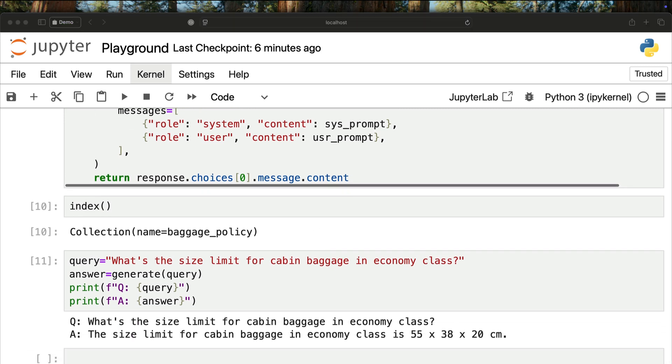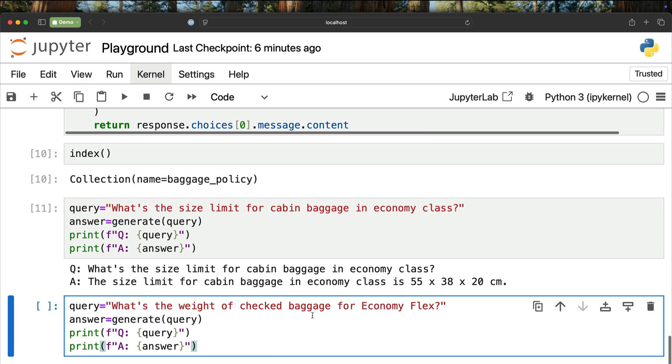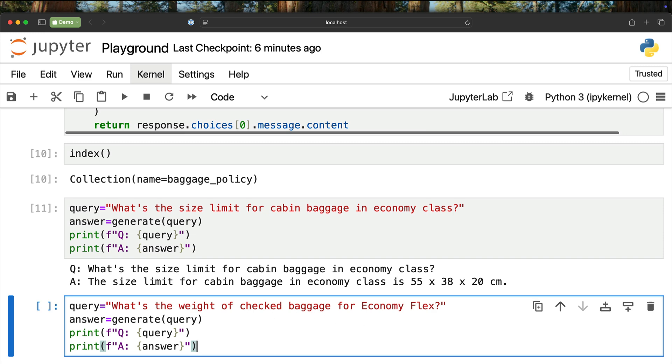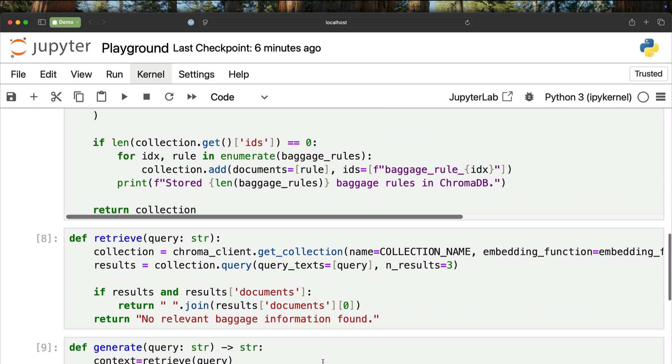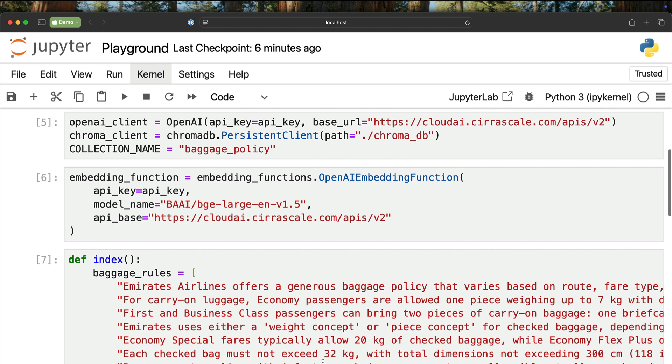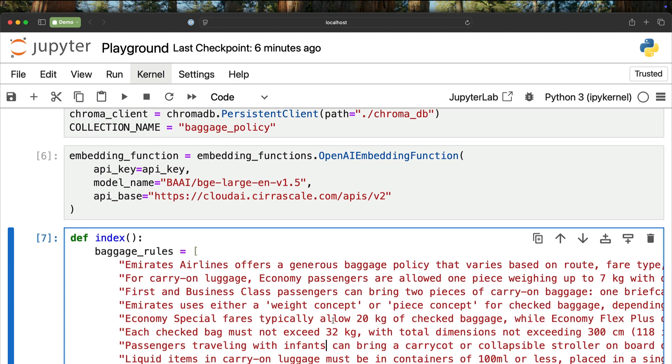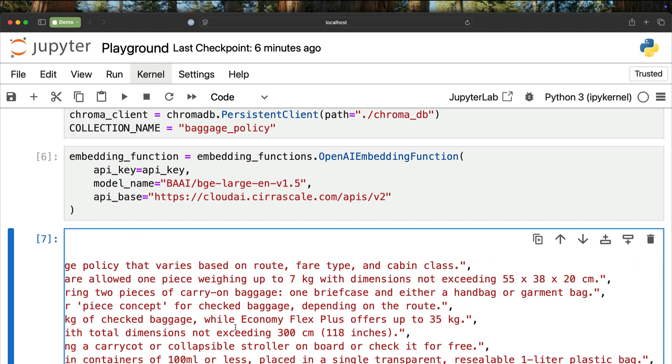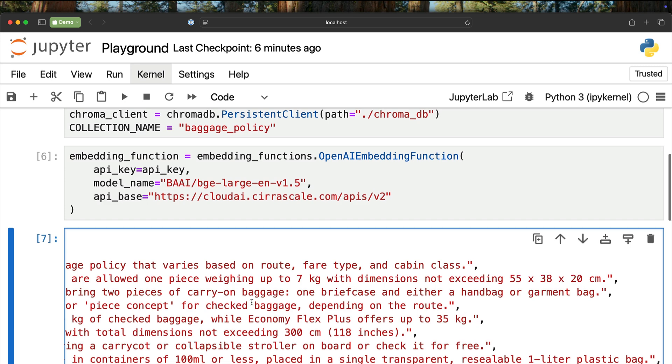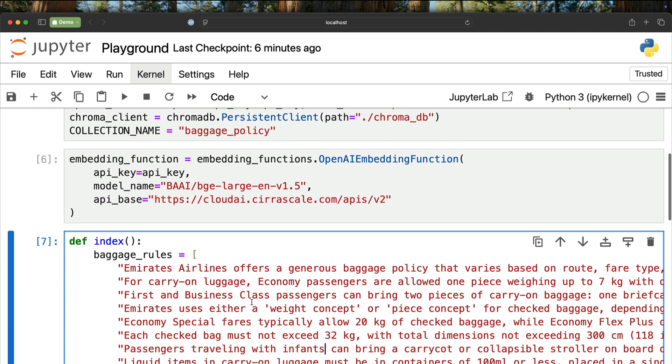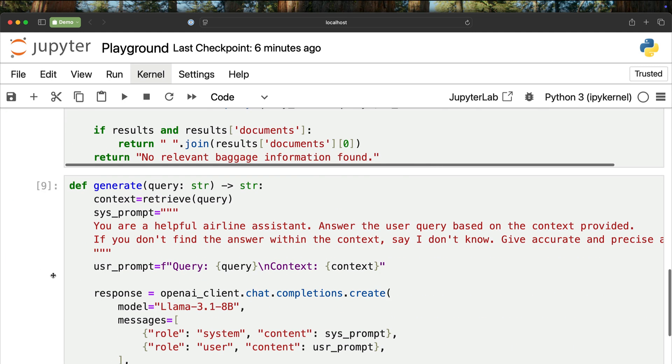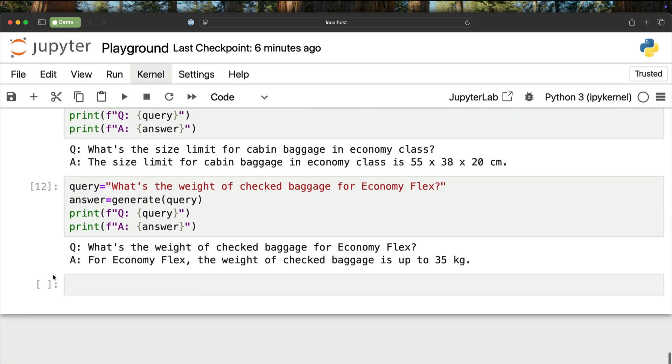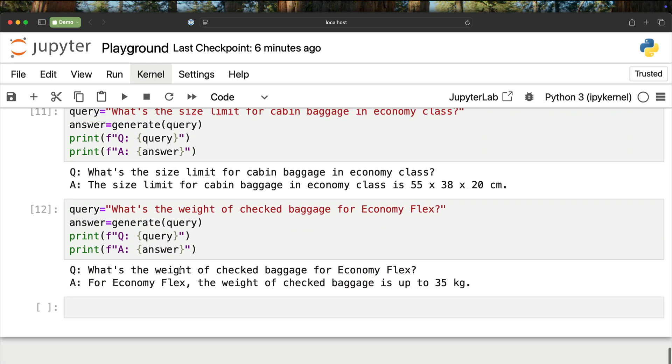Let's test one more query. This time, the query is what is the weight of check baggage for economy flex class? When we invoke this, it again comes back with an answer. For economy flex, the weight of check baggage is up to 35 kg. We can go back and look at this. For economy flex, there we go, offers up to 35 kg. It's pretty clear that the responses are confined to the context.